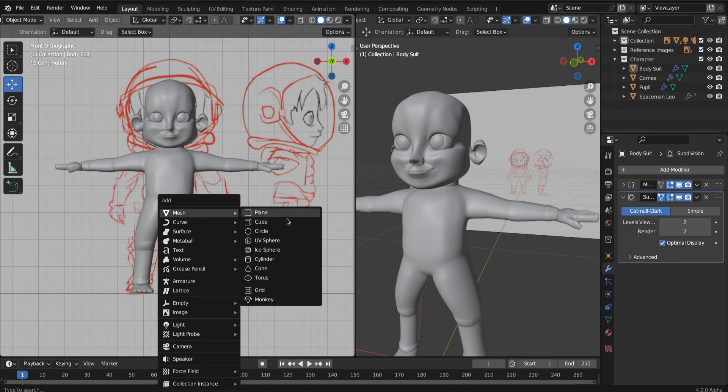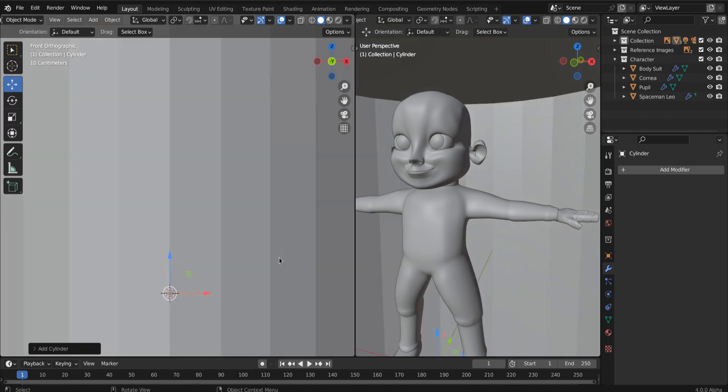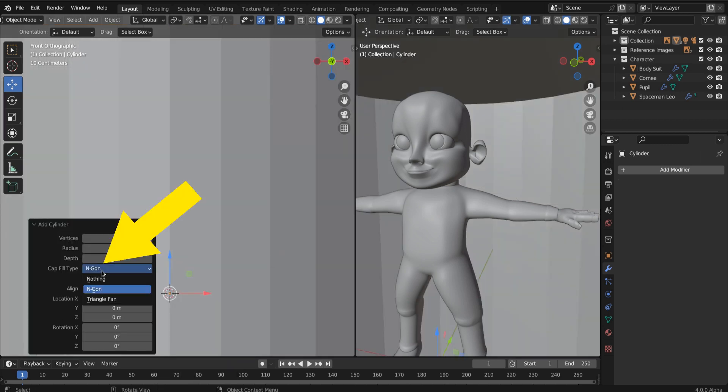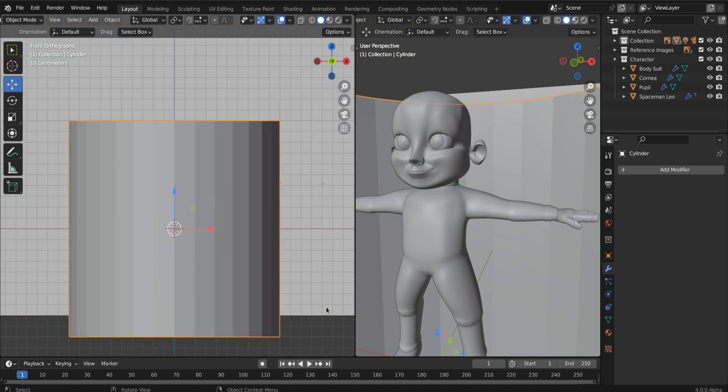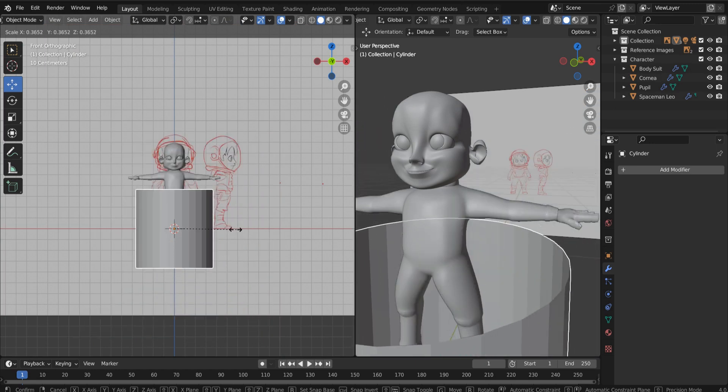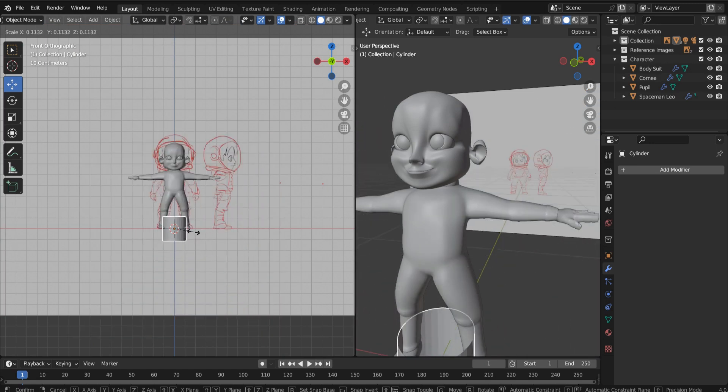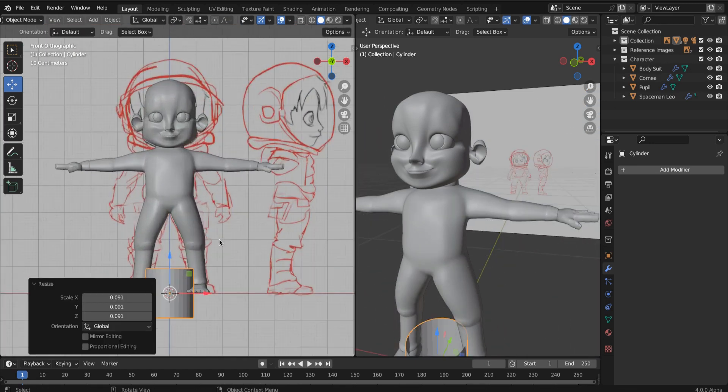So now let's add a cylinder. And where it says cap fill, we want nothing. So this essentially makes a hollow cylinder.